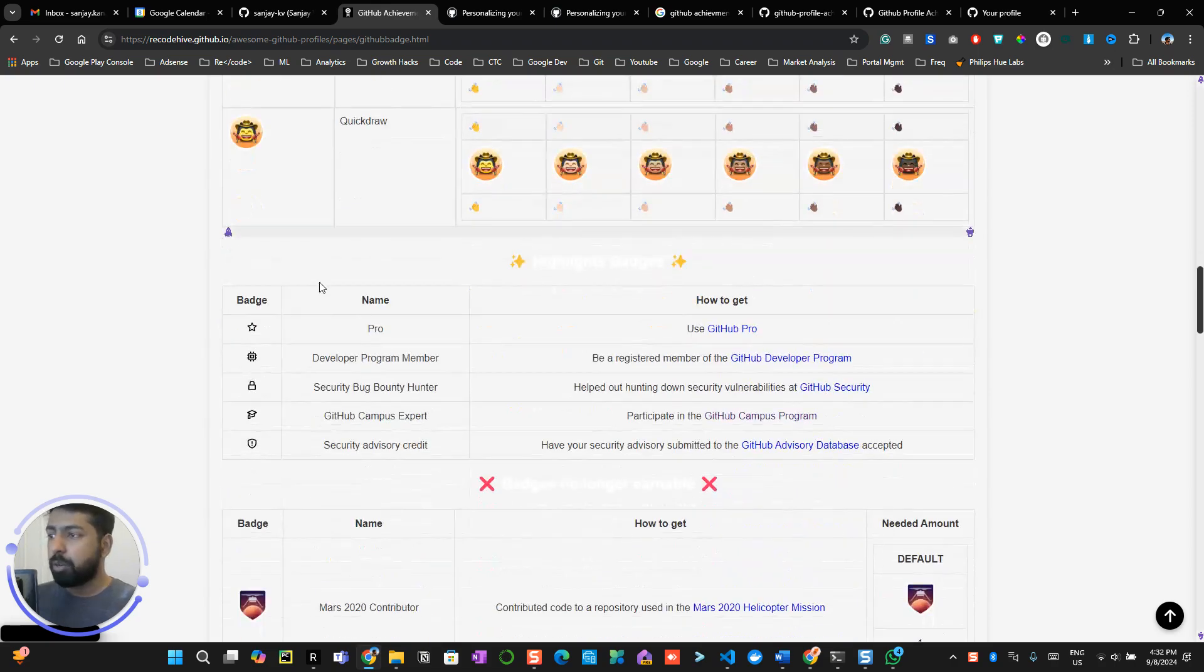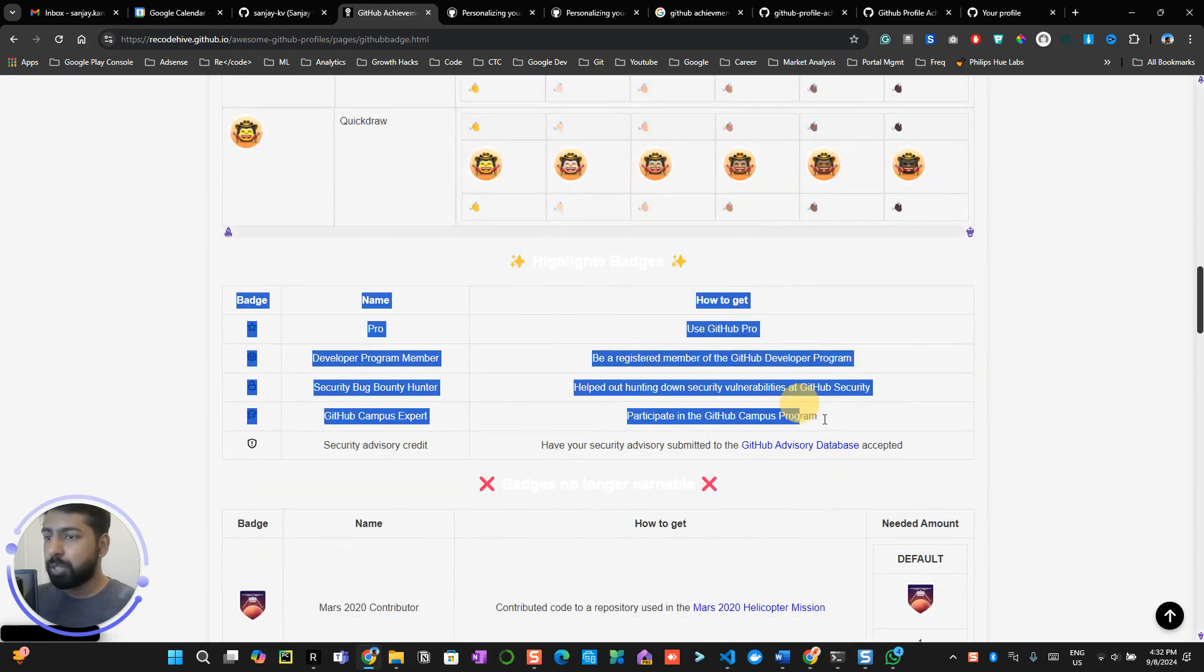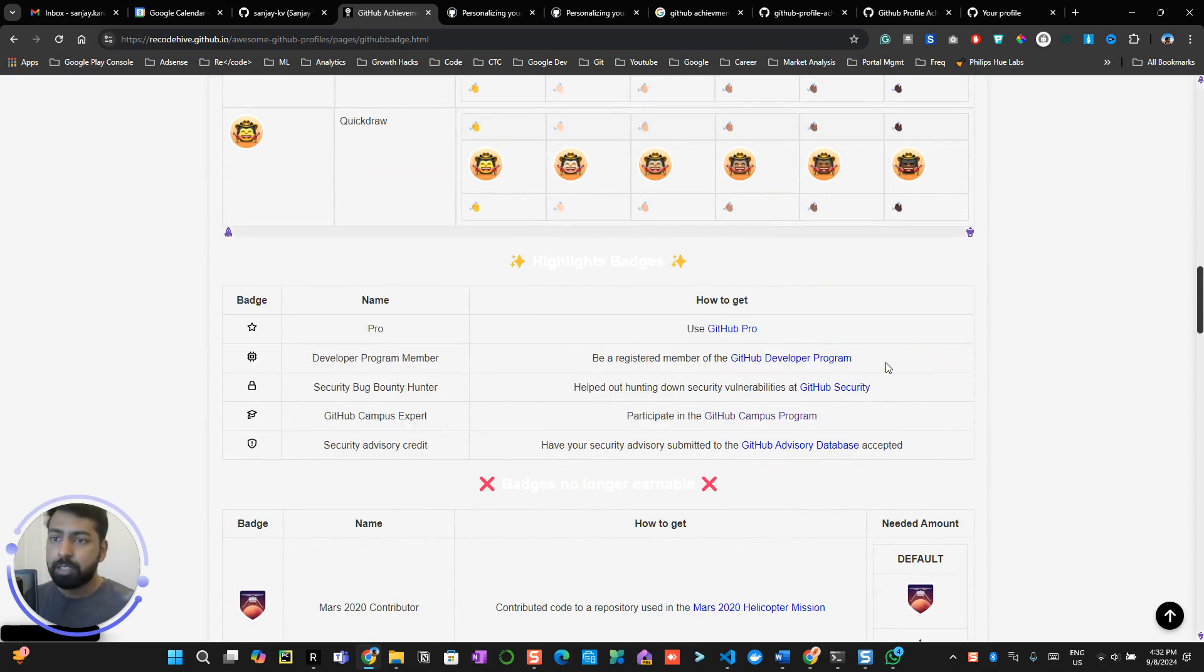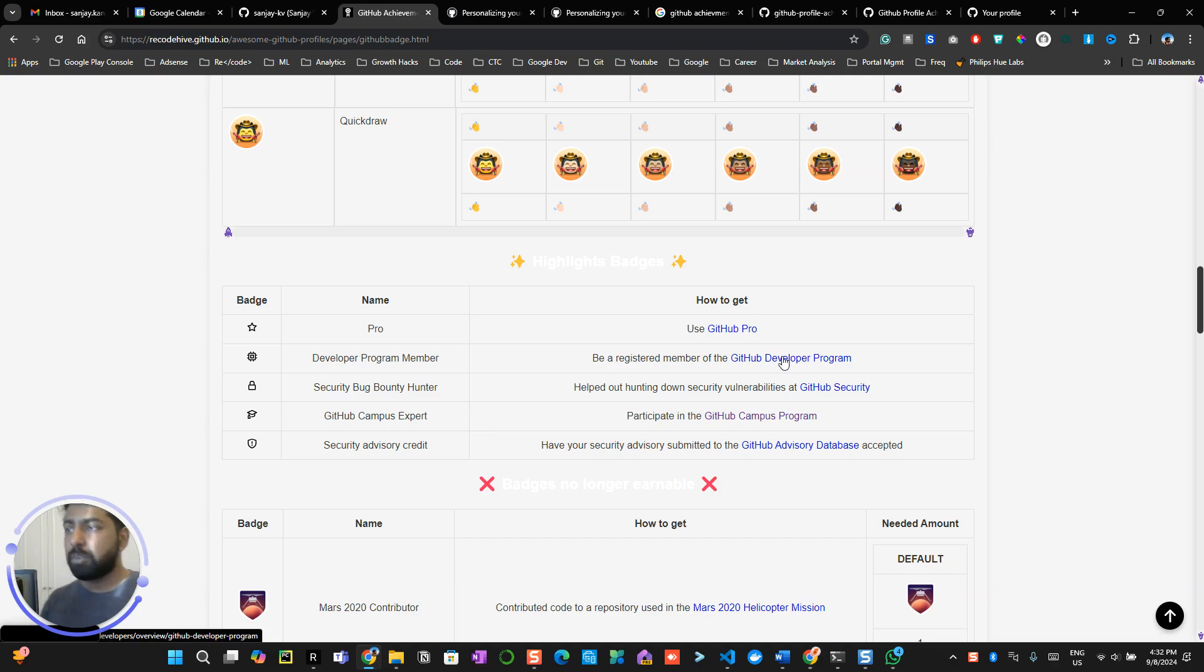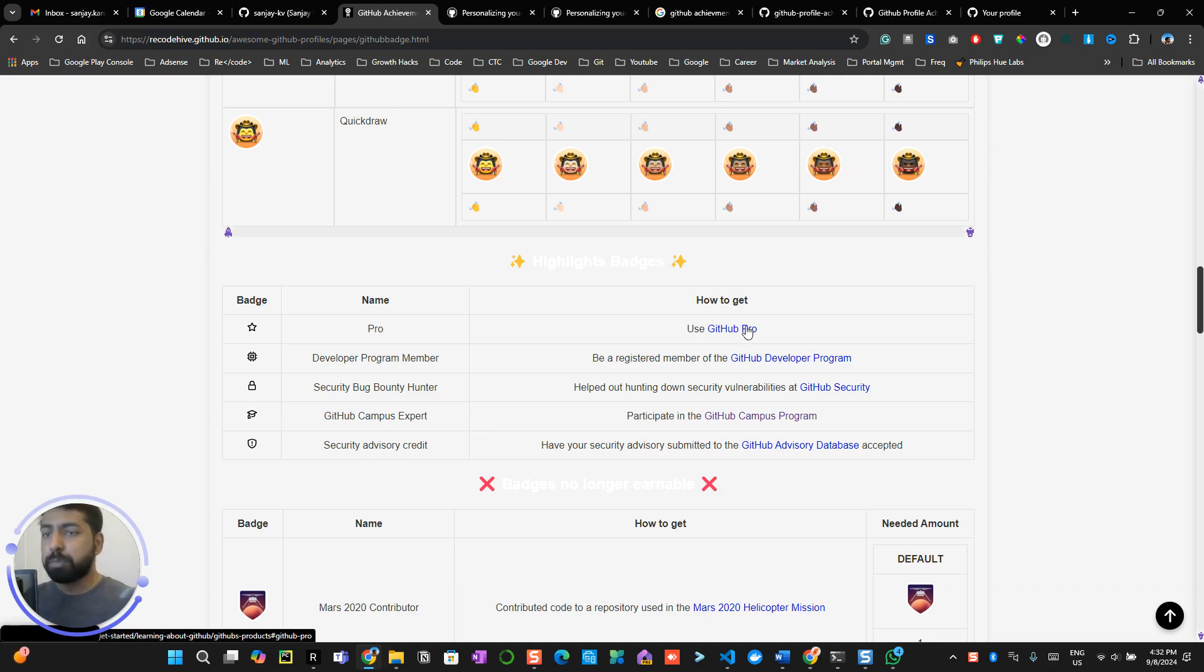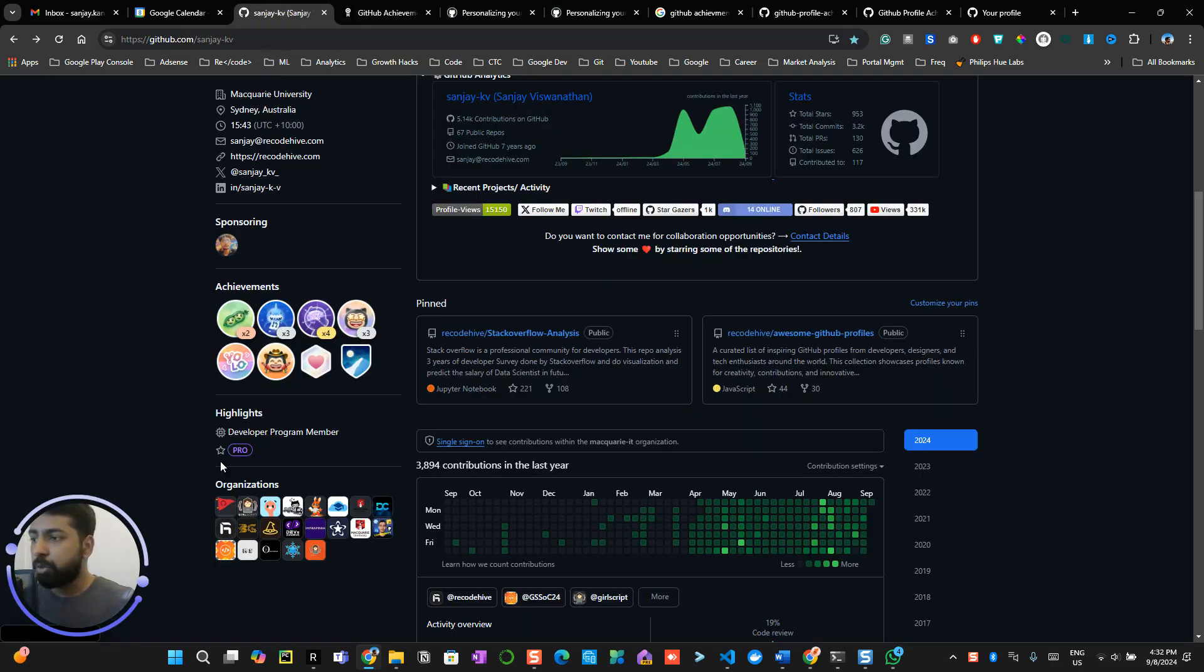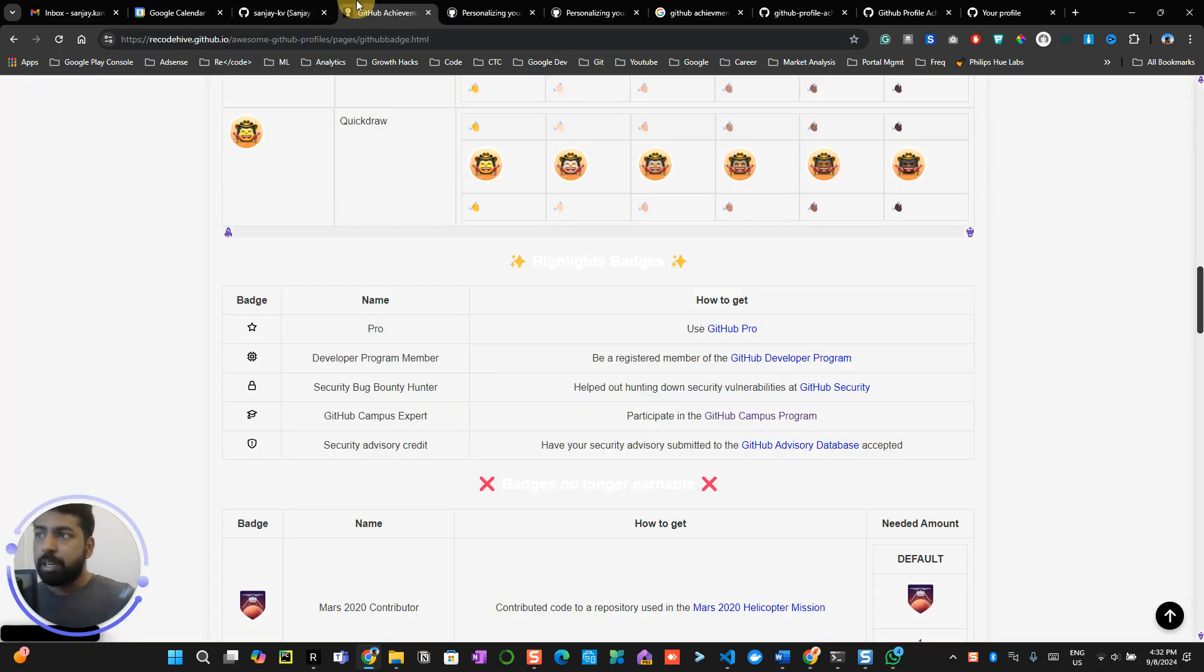There are some other badges which you can get that we already discussed in the last profile, like GitHub Developer Program. I mentioned in the last video how to get it. And GitHub Pro: when you subscribe for the GitHub Pro version, you will get this GitHub Pro badge on your profile just like this.